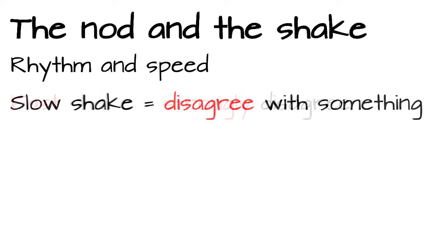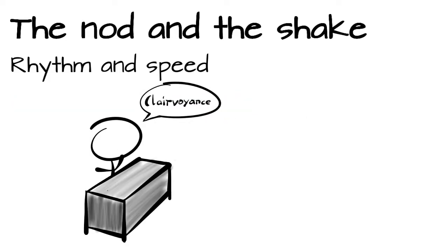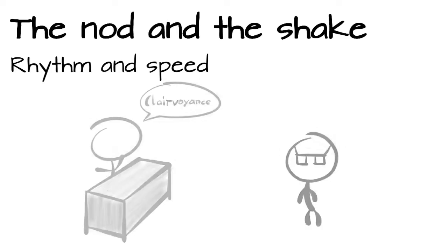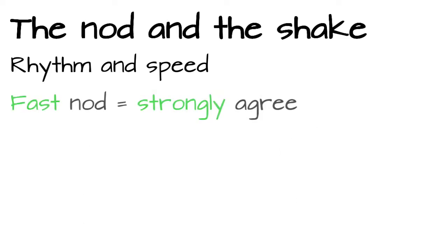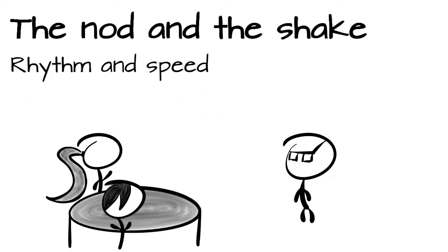A head shake with a higher rhythm can be seen when a higher stage of disagreement is reached. Nope, that's just bullshit. And the same goes for nodding. A fast rhythm means, oh yes please. Something I can often see in meetings when I propose an urgent solution for a sudden problem.